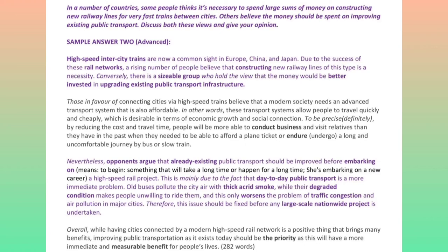Overall, while having cities connected by a modern high-speed rail network is a positive thing that brings many benefits, improving public transportation as it exists today should be the priority, as this will have a more immediate and measurable benefit for people's lives.